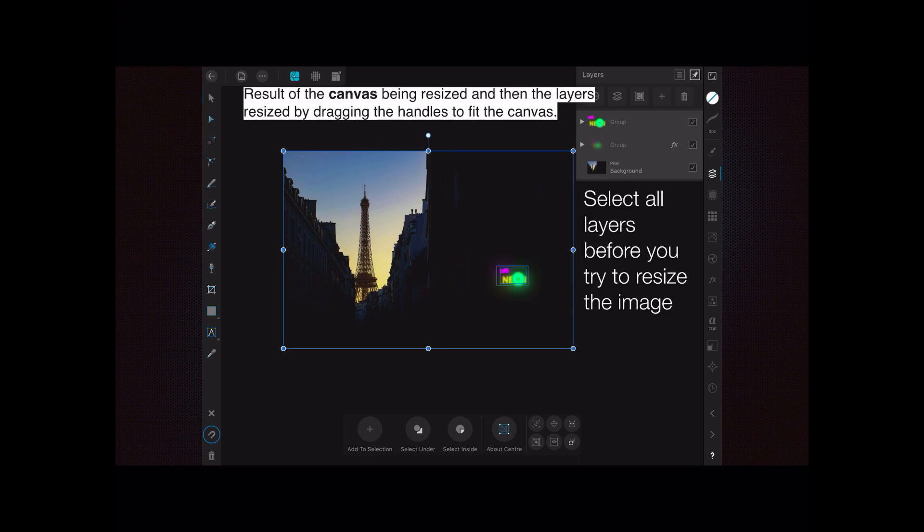Now if you've got more than one layer, make sure all the layers are selected before you try to resize the image. If you've messed it up, go back and do it again, because you could drag the background to the right size and leave behind the other two groups, and then you'll end up with a very strange looking picture.